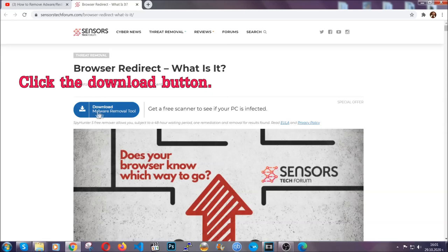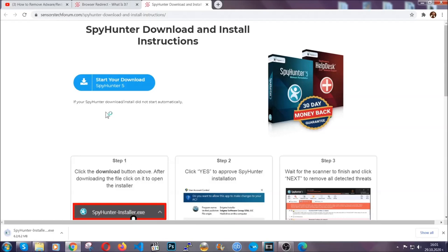Then go ahead and click on the download button which is going to take you to the download page. It should start automatically and when it does, simply open the installer.